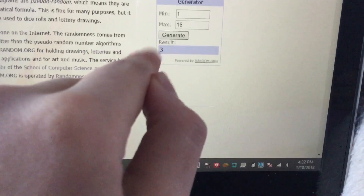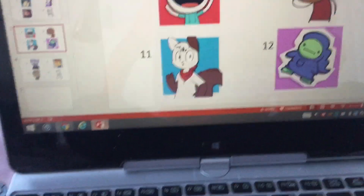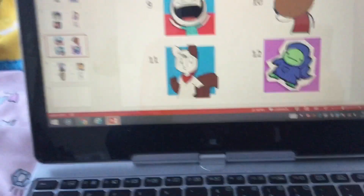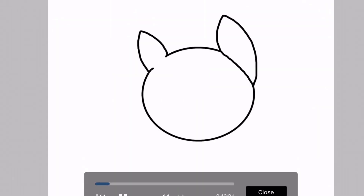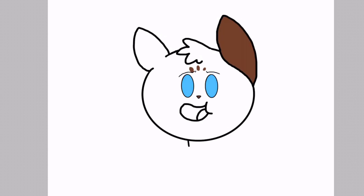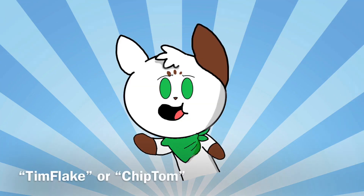Okay, it is time to generate a new number — and it will be three. Three is Tim Tom. Tim Tom is number three, and he will be combined with eleven. Eleven is Chip Flake. We are combining Tim Tom with Chip Flake — this is going to be pretty interesting. And here is Tim Flake, or Chip Tom — I don't know, call it whatever you want. I think this is a pretty good improvement from last time, and it looks pretty cute.